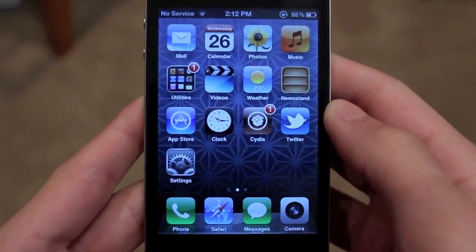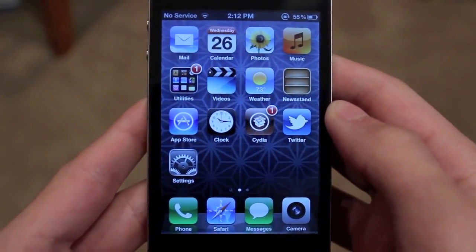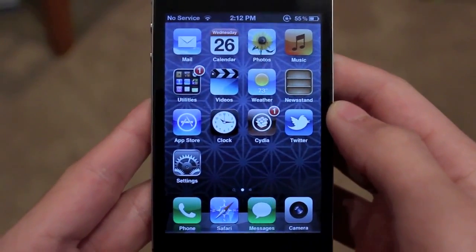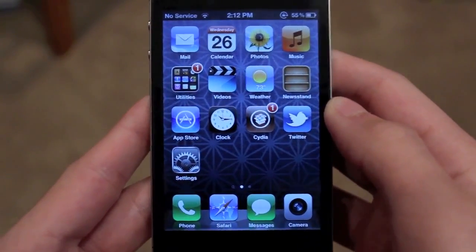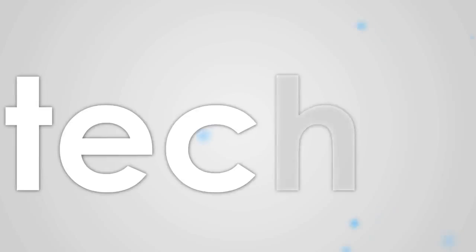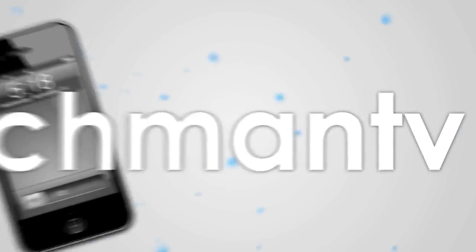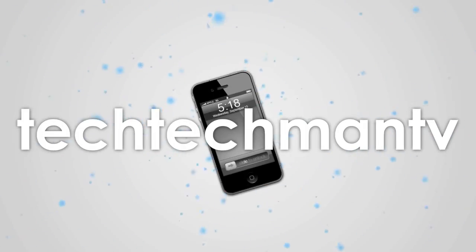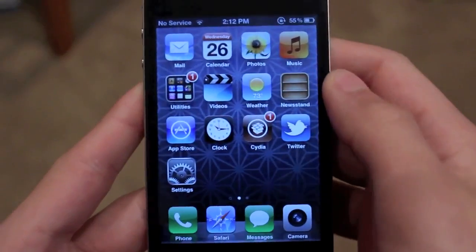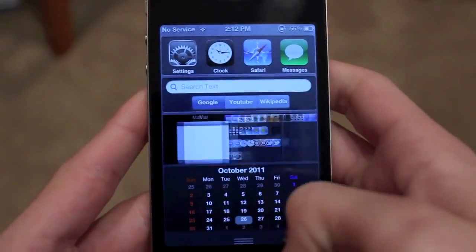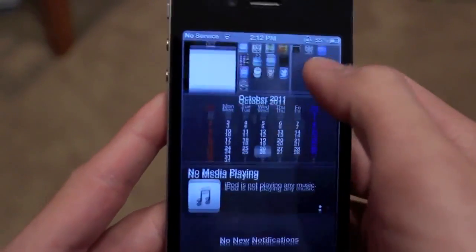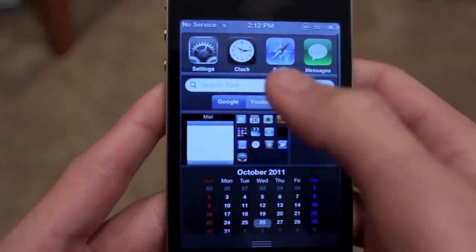Hey, what's up guys? Adam here from jailbreaknation.com with version two of my best iOS 5 jailbreak tweaks. For this episode, I have five notification center jailbreak tweaks, you guys can see them here.